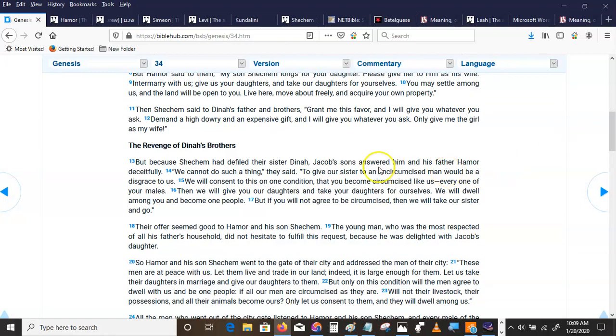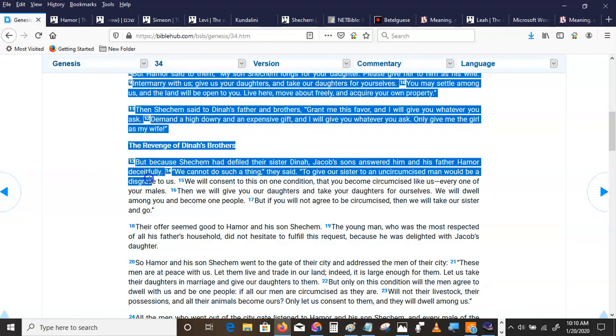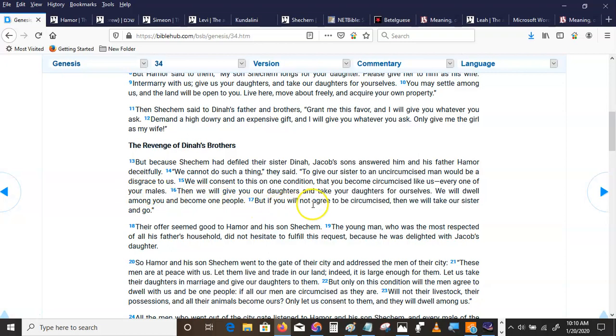But because Shechem had defiled their sister Dinah, Jacob's sons answered him and his father Hamor deceitfully. We cannot do such a thing, they said, to give our sister to an uncircumcised man would be a disgrace to us. We will consent to this on one condition, that you become circumcised like us, every one of your males. But if you will not agree to be circumcised, then we will take our sister and go.